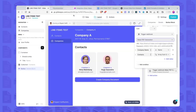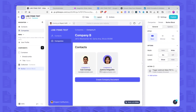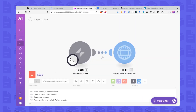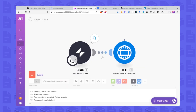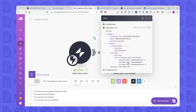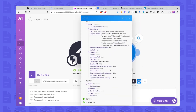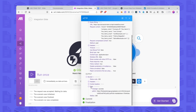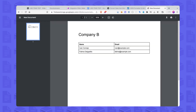We can test this out. I go to Company B and click the button. As you can see, this triggers with Company B and the contacts connected to Company B, and Makes this request. We get something back — status code 200, which means everything worked well — and we have a PDF URL here.